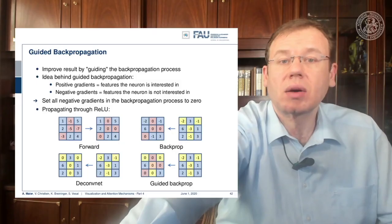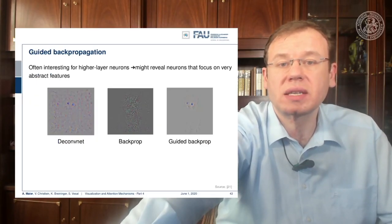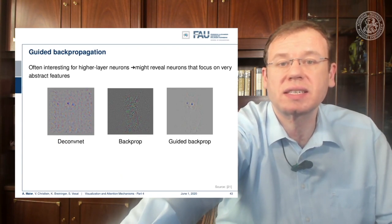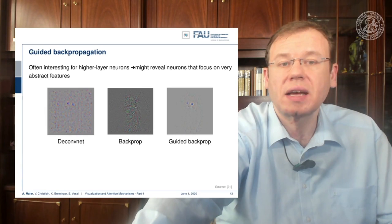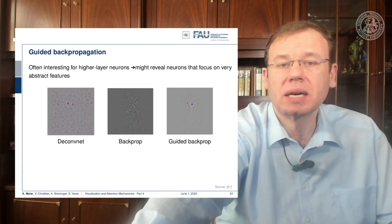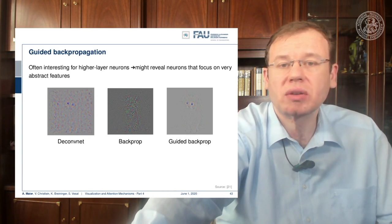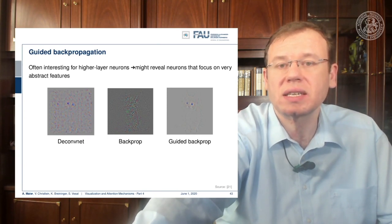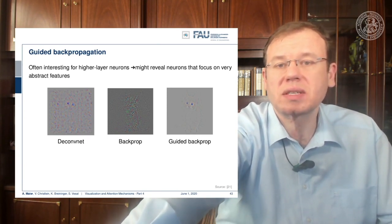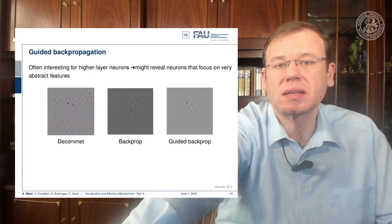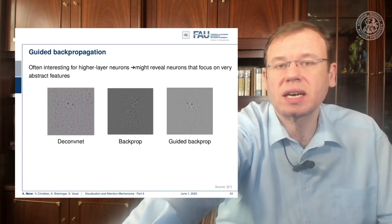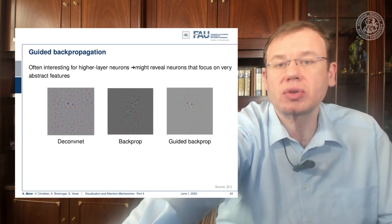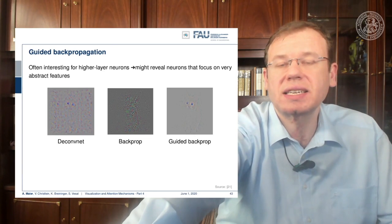Looking at the comparison of the different gradients: in DeconvNet we get pretty noisy activations; in back propagation we at least focus on the object of interest; and guided back propagation has a very sparse representation but you can very clearly see even in this gradient image the most important features, like the eyes of the cat. This is a very nice way to reveal which neurons focus on what activity in a specific input.